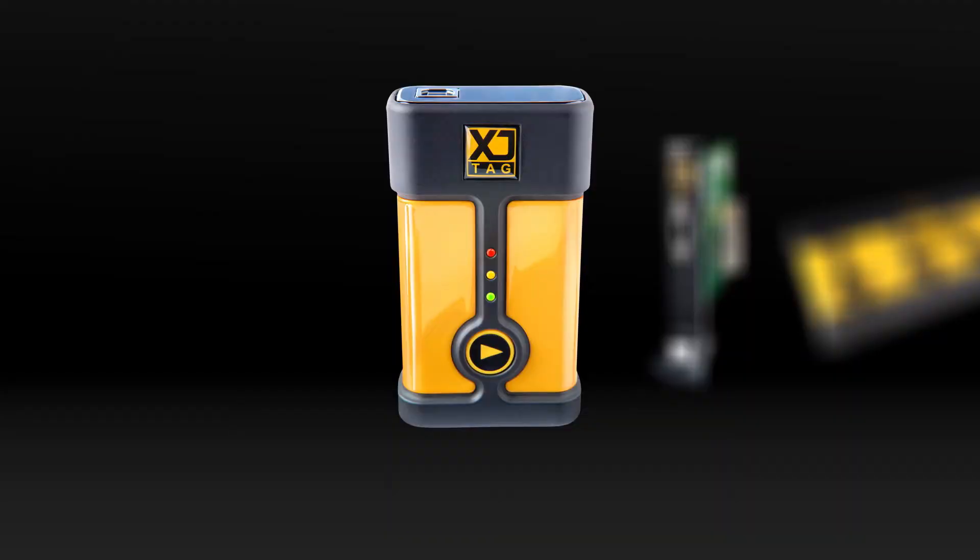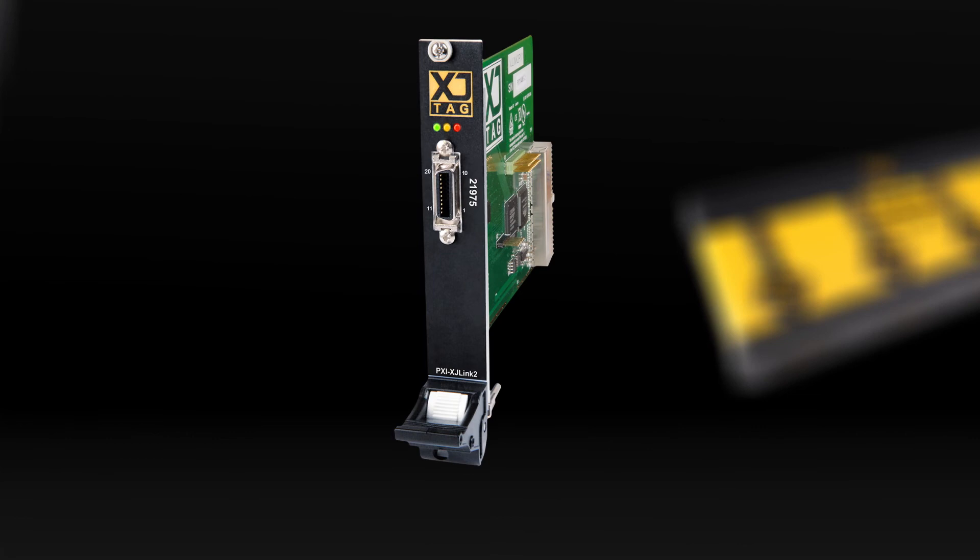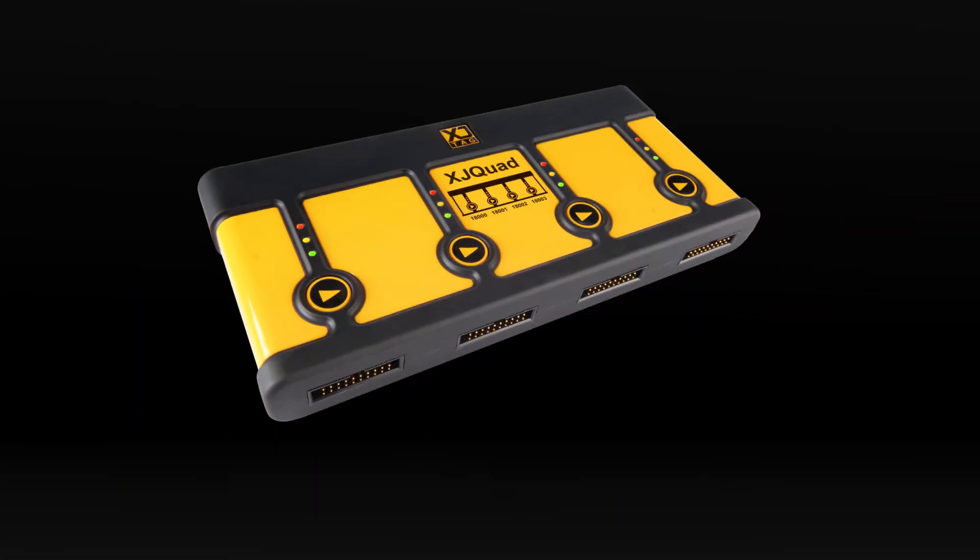It's available on all XJLink 2-based hardware, including the USB, PXI, and quad versions.